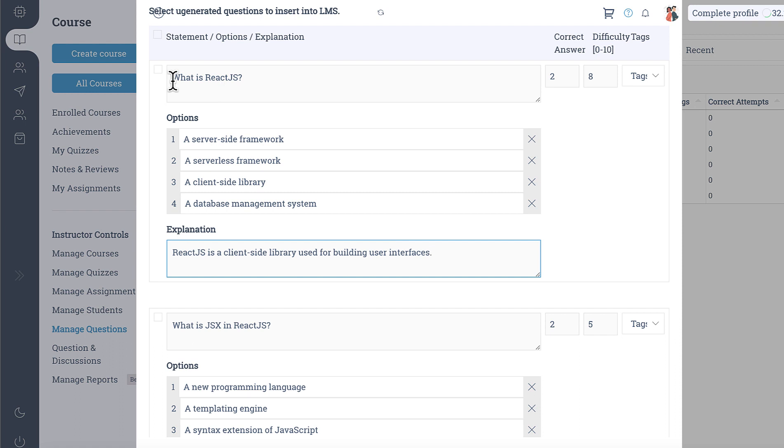So also in this update we have the difficulty score which is very useful and it is also generated by ChatGPT.